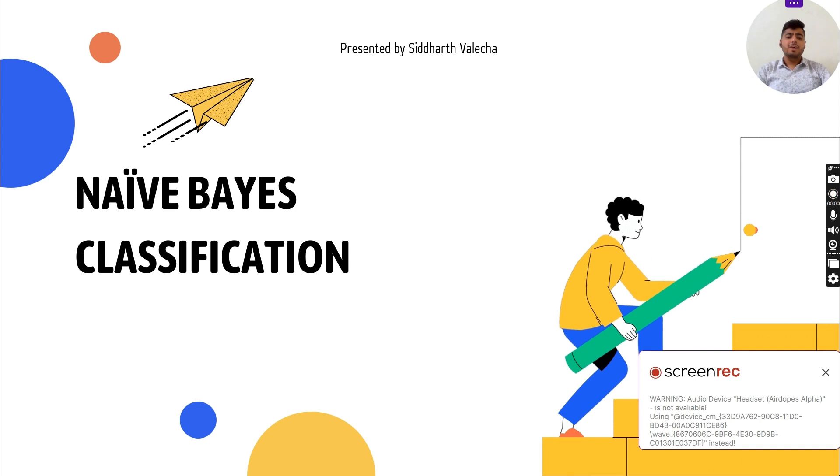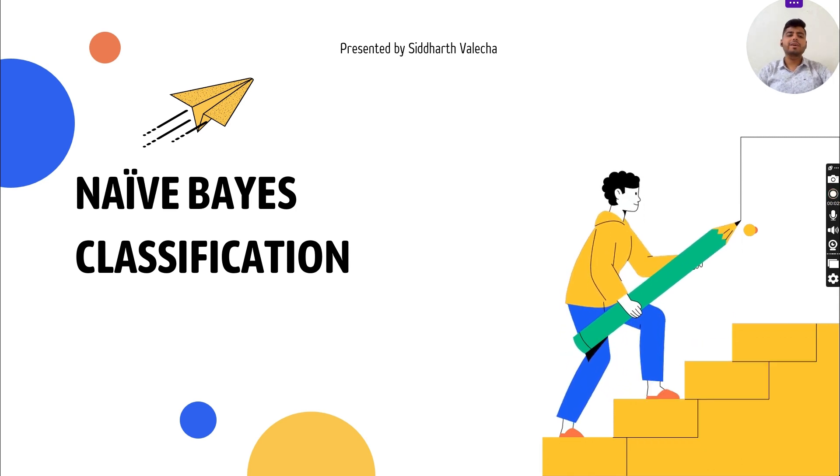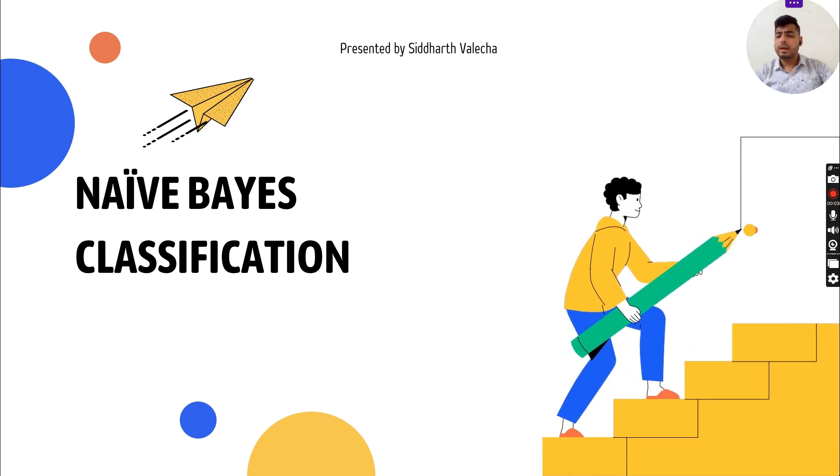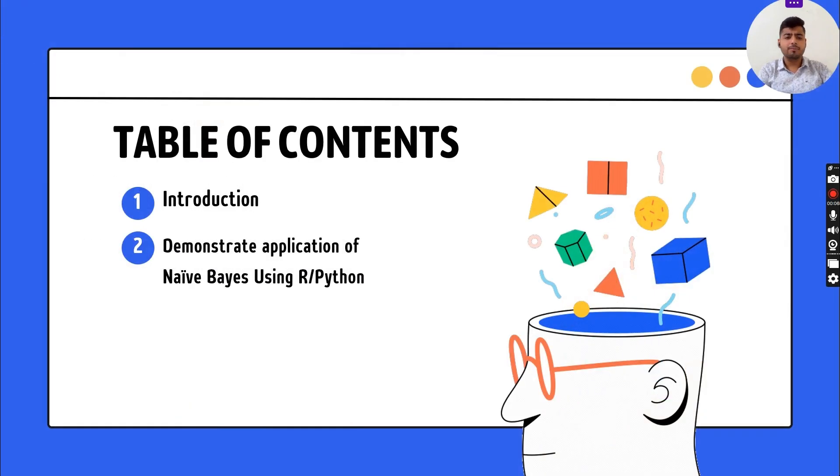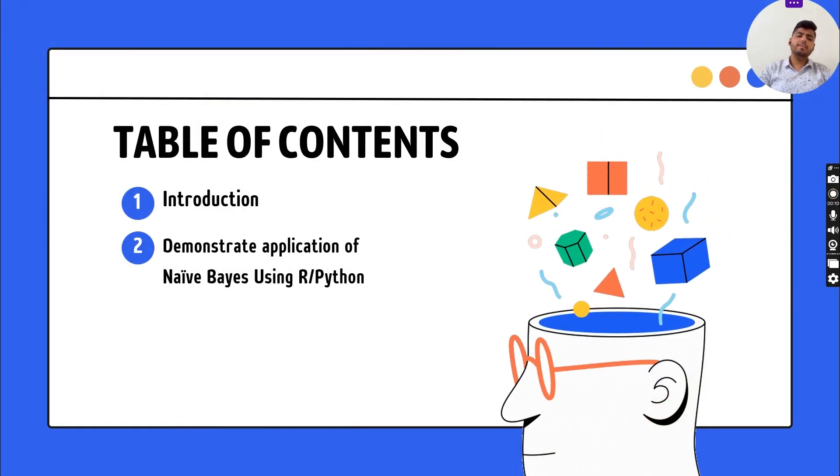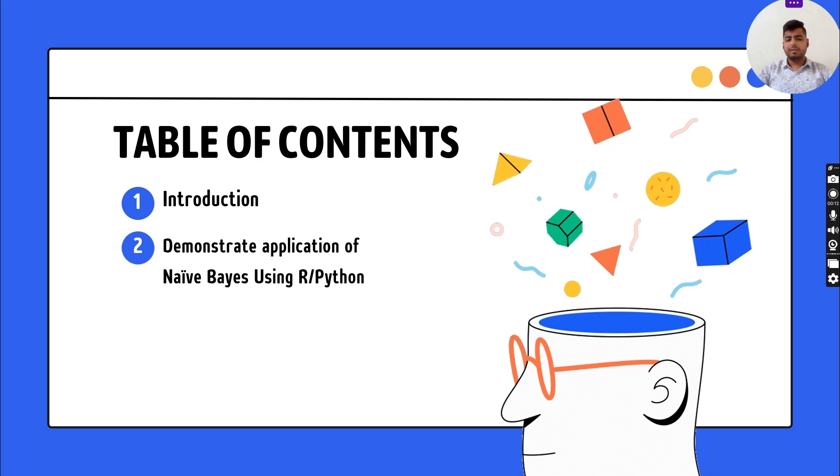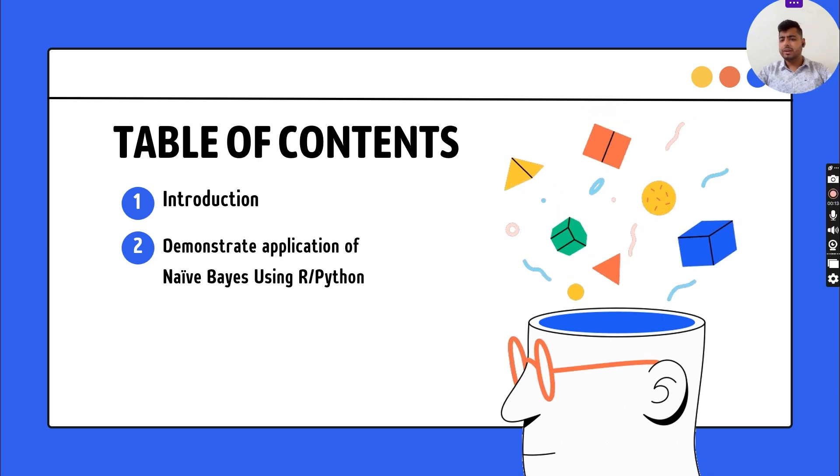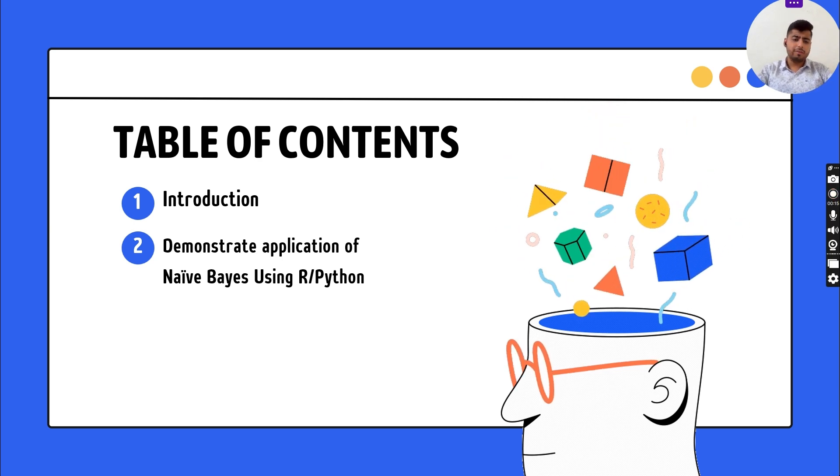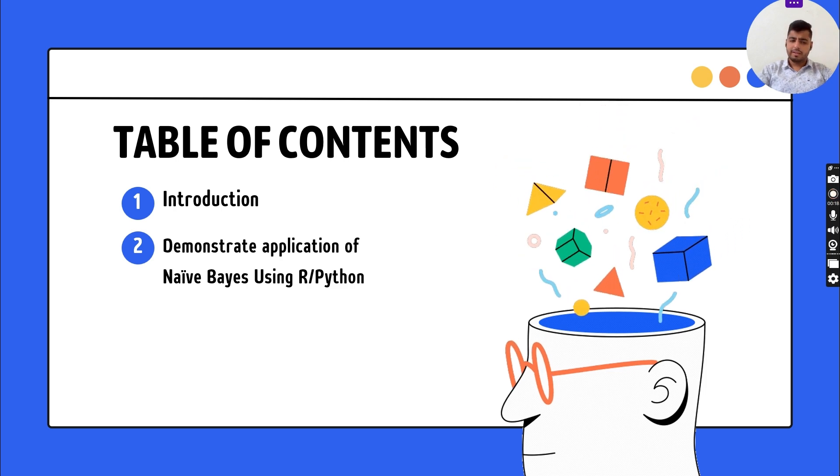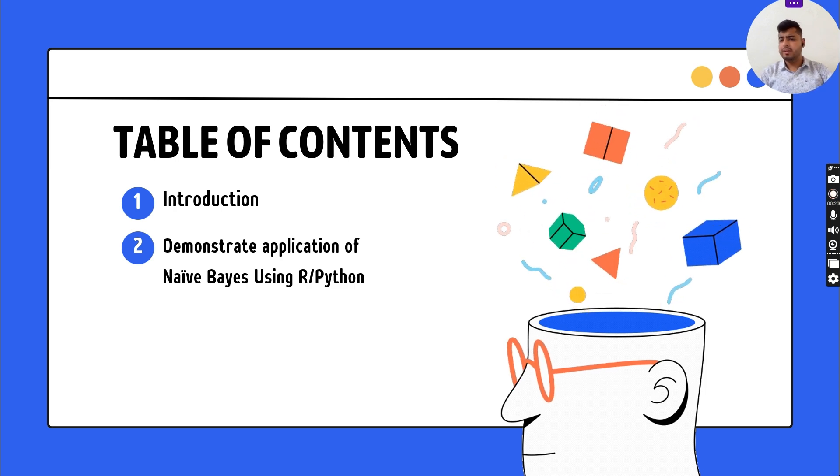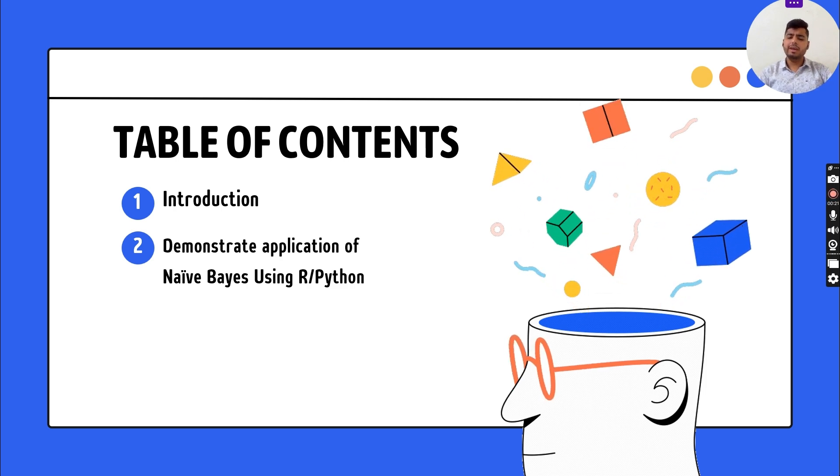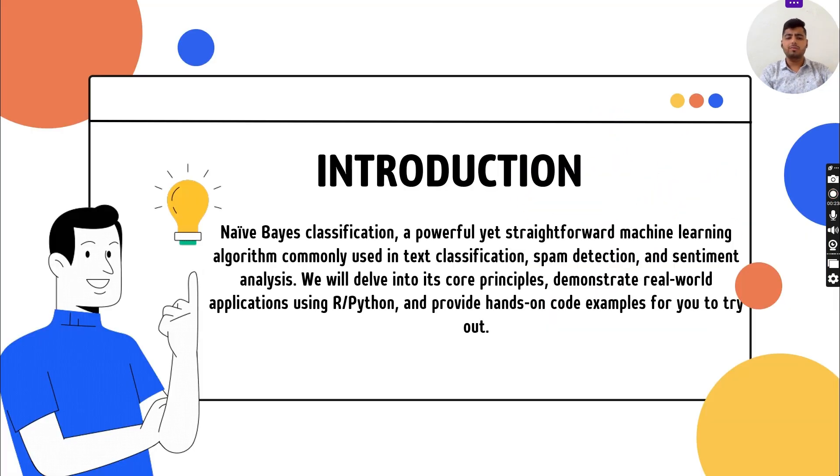Welcome back to my YouTube channel. In this video, we will discuss Naive Bayes classification, a very important topic in data science. The table of contents includes an introduction to what Naive Bayes theorem is, then a demonstration of the application of Naive Bayes using Python on Google Colab.